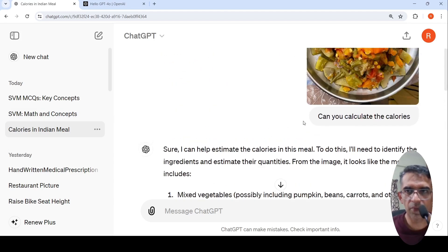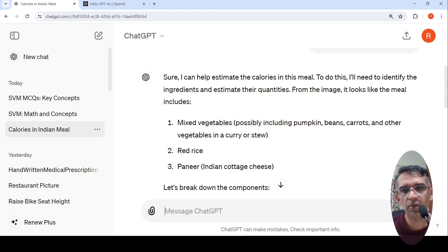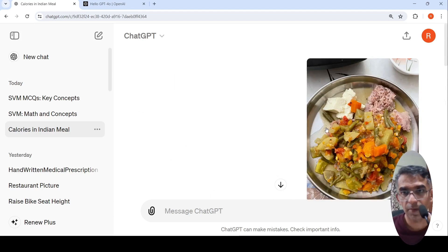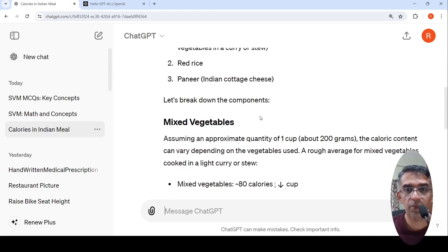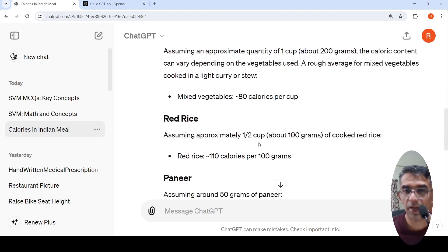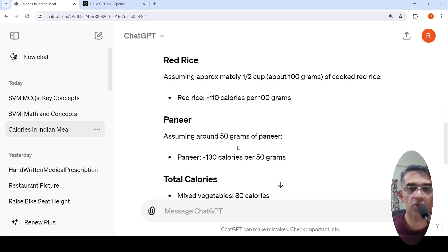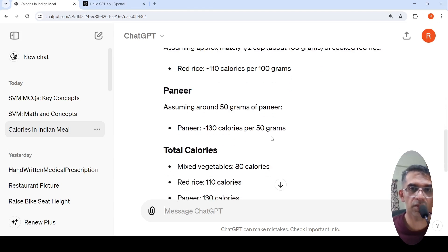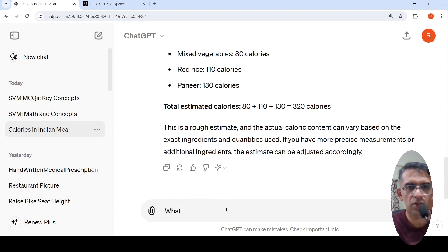I tried giving another image of an Indian meal and asked it to calculate the calories, wanting to see whether it identifies the vegetables, rice, and other things. It says there are mixed vegetables present — possibly pumpkin, beans, carrot — which is quite accurate. It also identifies red rice, paneer, and says approximately one cup of mixed vegetables is around 80 calories, half cup of red rice is around 100 grams worth, and around 50 grams of paneer is 130 calories, giving the total calories. Then I asked what is the protein content to see whether it could do that computation as well.